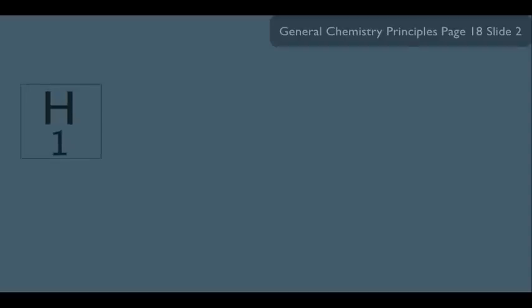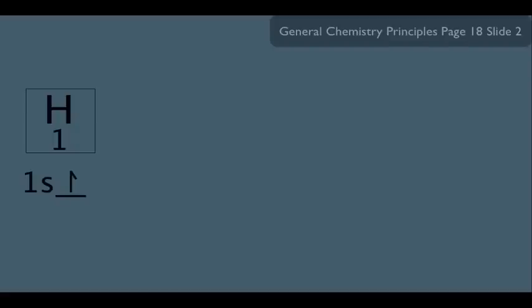Let's start with the hydrogen atom. Remember, he's number one on the periodic table, and we learned in a previous online lecture that his electronic configuration is simply 1s1. We're going to use molecular orbital theory to understand the H2 molecule better — and get a better understanding of the bond between the two hydrogens as well.